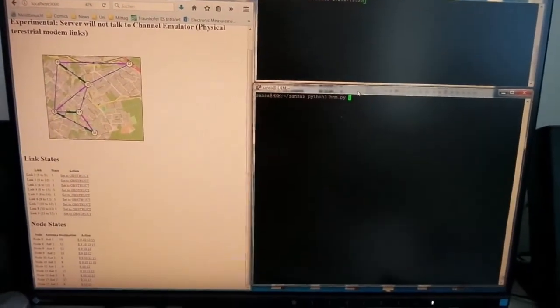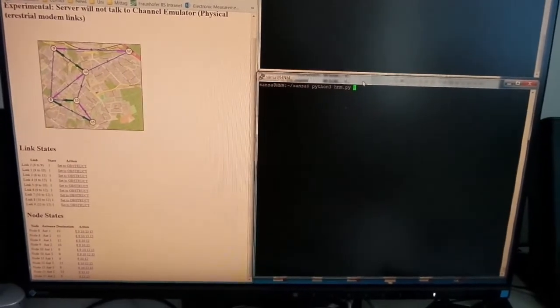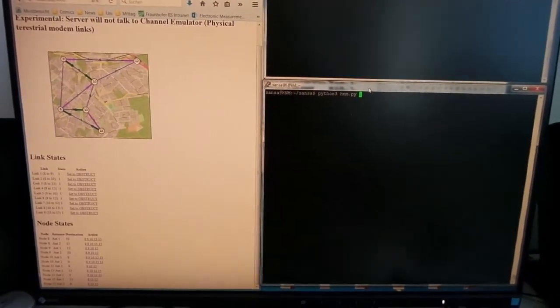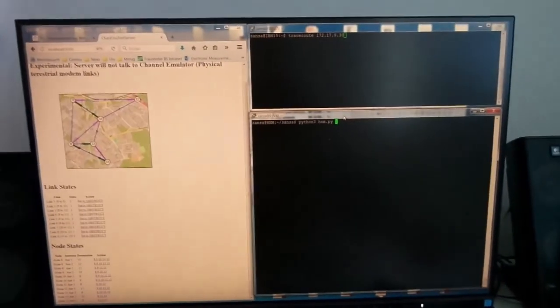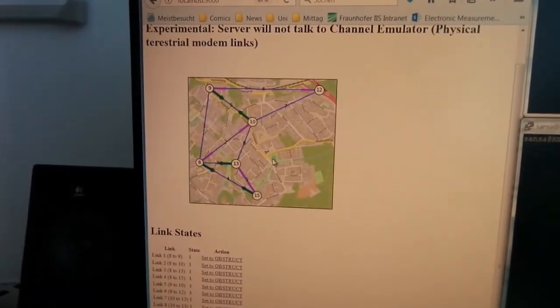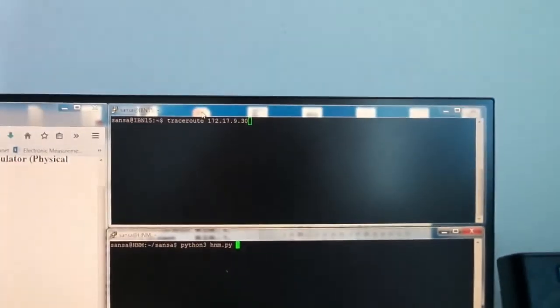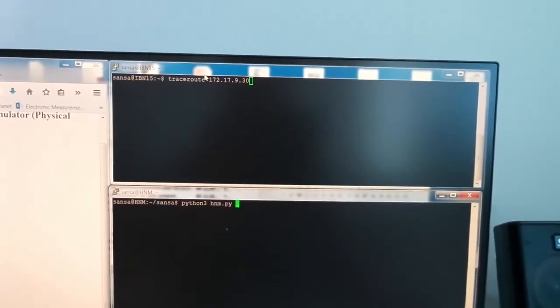The first step in the storyboard is to show how the hybrid network manager will set the topology of the backhaul network. When all links are functional, we can see three windows on the monitor: the first showing the current topology of the backhaul network, the second related to the HNM showing the cost of each topology that is set, and a third window used to show trace routes to reach certain nodes.